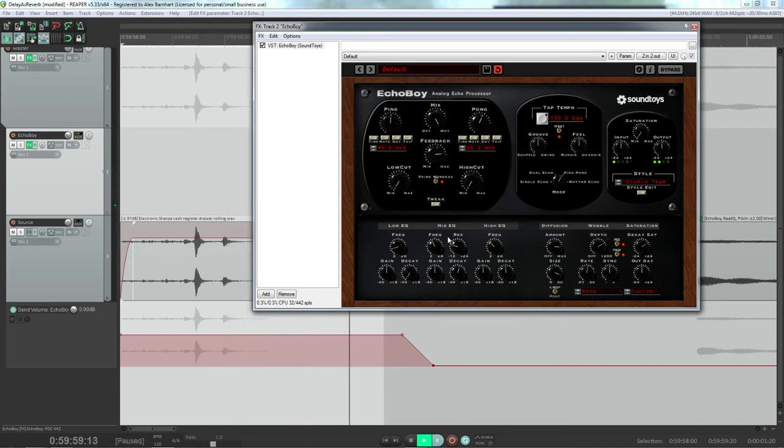Another cool thing you can do is you can mess with the resonance and the frequency of different parts of the decay signal.